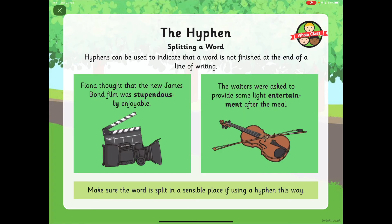Hyphens can also be used to indicate that a word isn't finished at the end of a line of writing. So we've got: Fiona thought that the new James Bond film was stupendous- ly enjoyable. The -ly should have gone on the end of that word, but because the person has run out of room at the end of that line, they put a hyphen there to show that the -ly goes with it. The waiters were asked to provide some light entertainment after the meal.